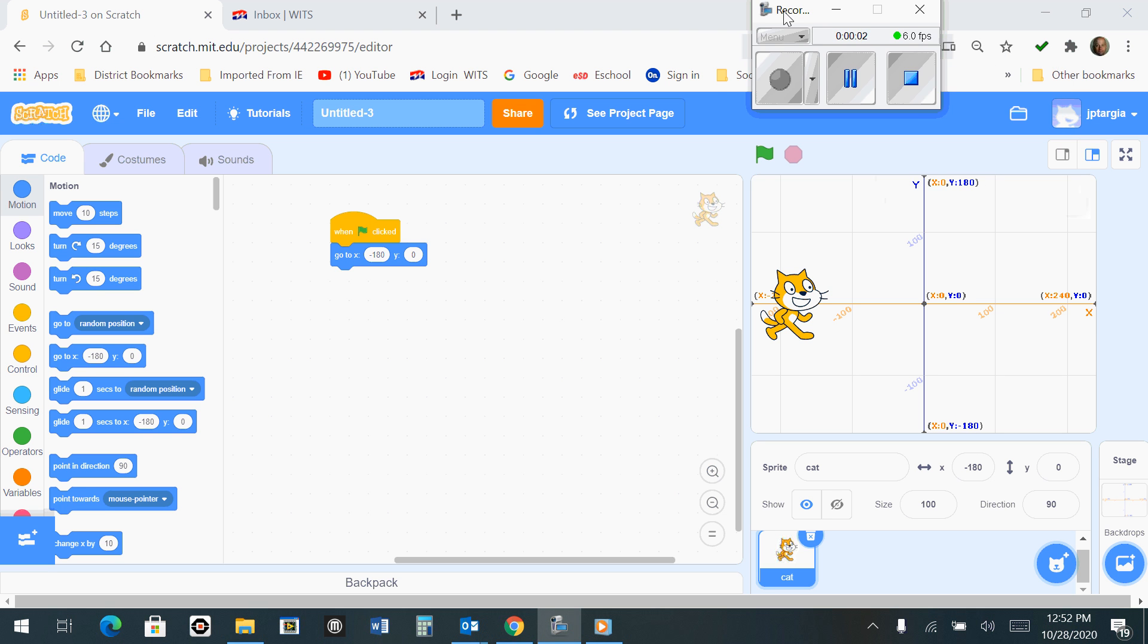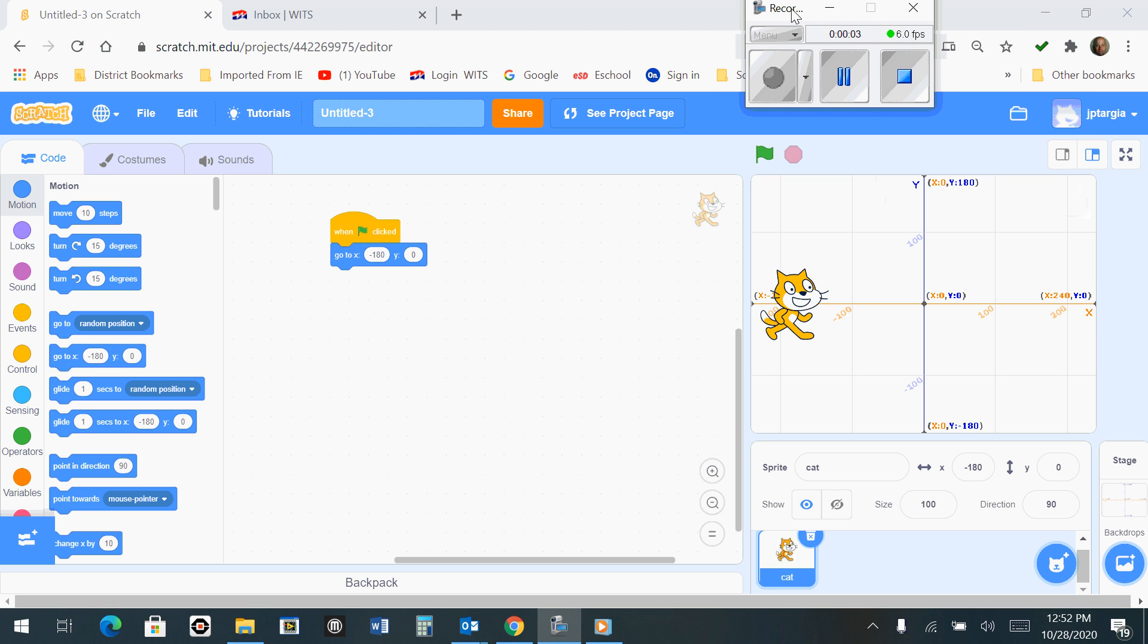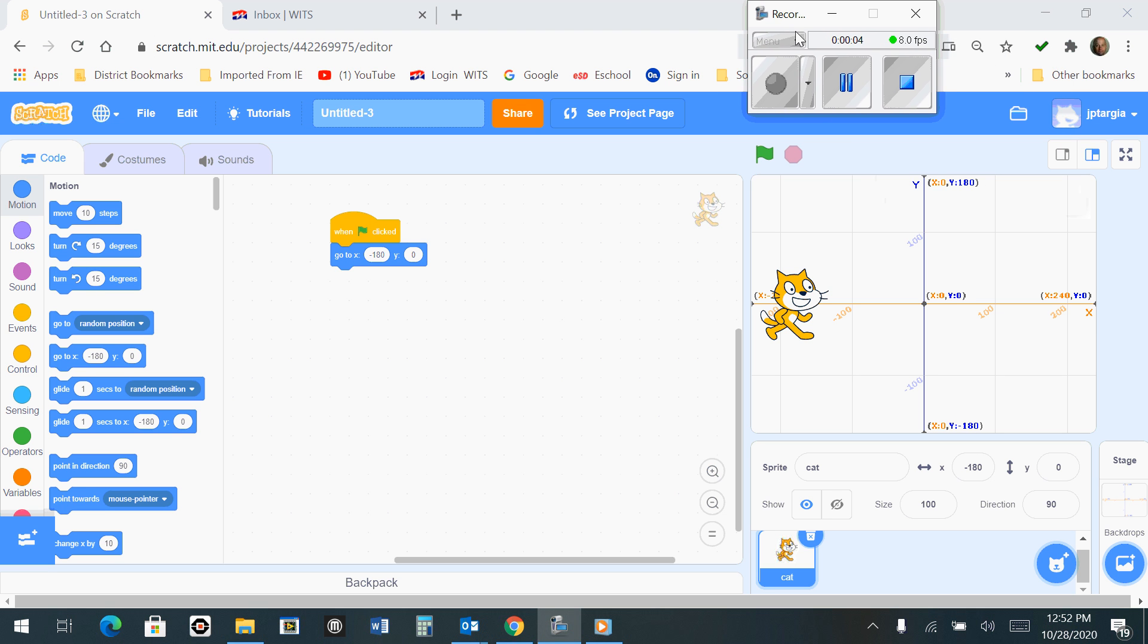In this short video, we're going to build on what we started in Part 1 of the Scratch activity. What we're going to do here is start to make a title screen for our first game by painting a new backdrop.